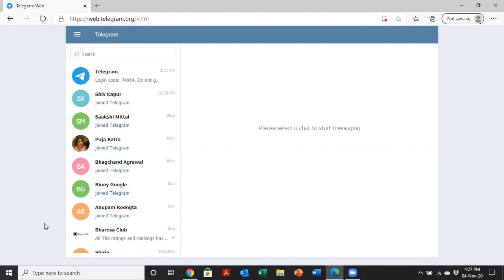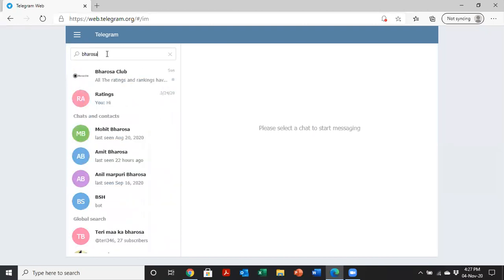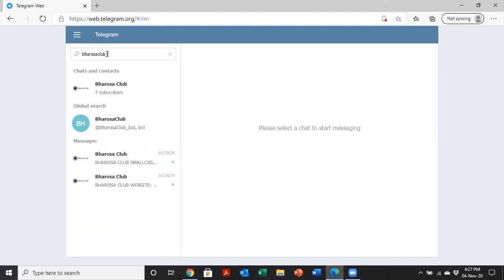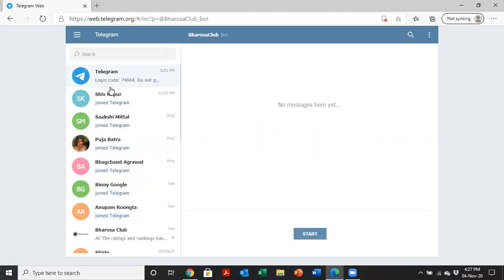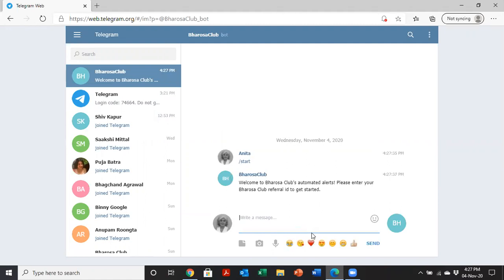You just download the app and then you find the Bharosa Club bot and start talking to it. Here I've got Telegram's desktop version. There's also a phone version. To use the alerts, all I need to do is find the bot. The bot is called Bharosa Club underscore, all one word, Bharosa Club underscore bot. Here it is. No messages here yet. I just click the start button. It says Bharosa Club, welcome to Bharosa Club's automated alerts. Please enter your Bharosa Club referral ID to get started.